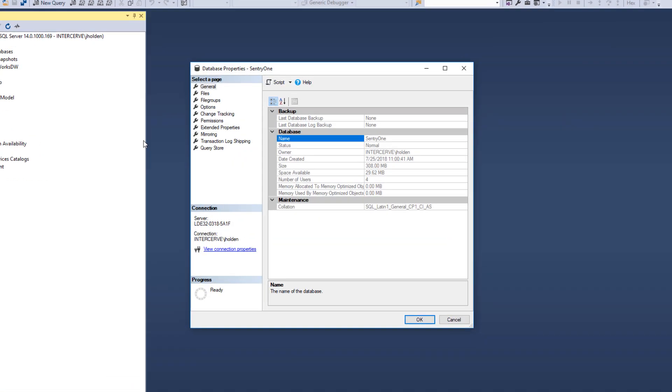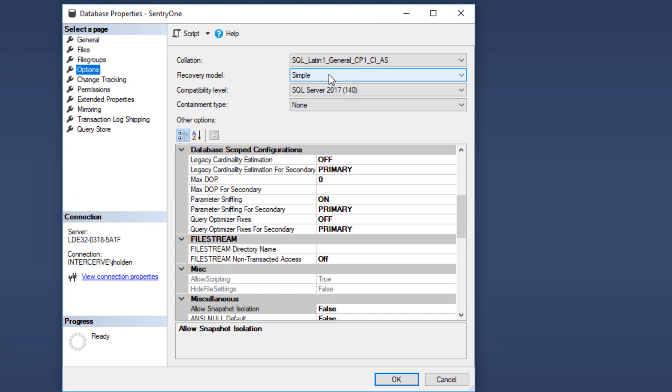The SentryOne database defaults to simple recovery, so nightly backups should be sufficient. Our documentation recommends nightly database integrity checks, but depending on your hardware, weekly integrity checks should be sufficient.